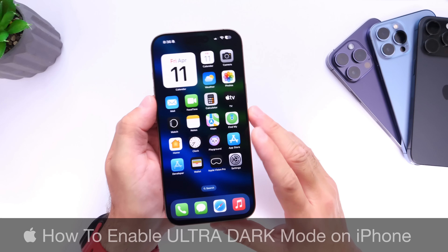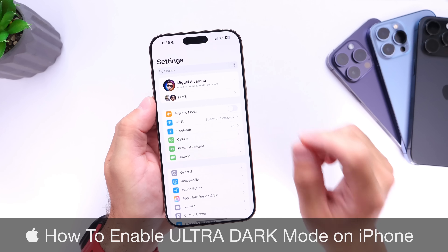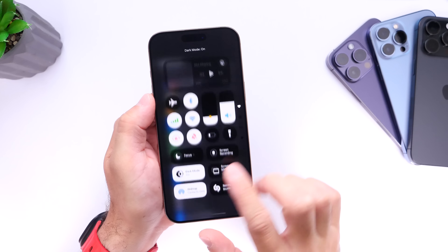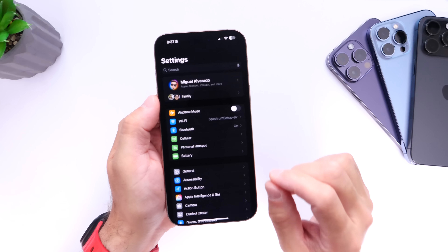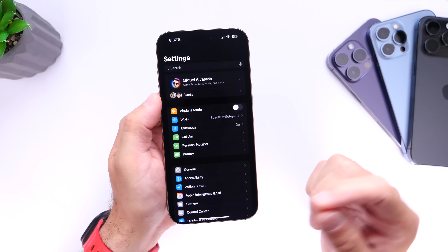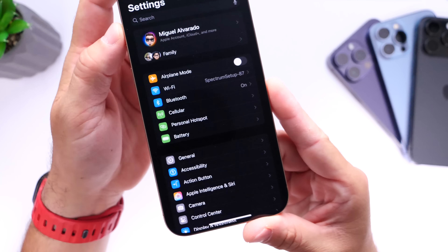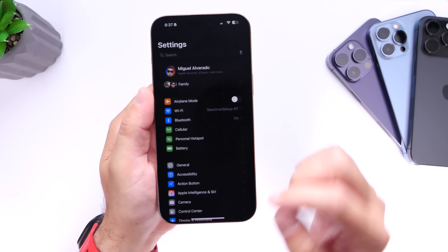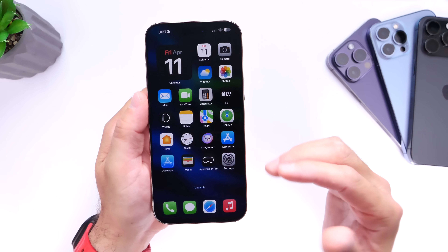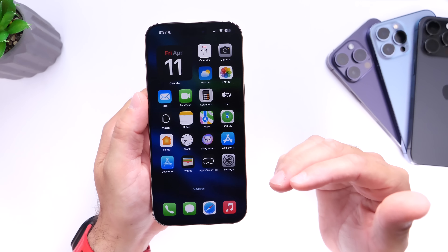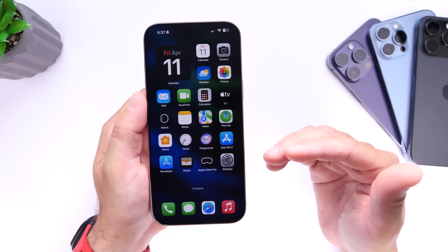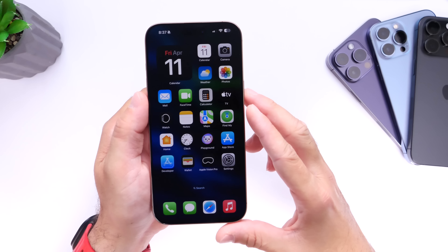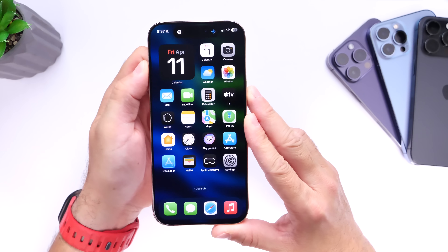In today's video I'm going to show you how to enable ultra dark mode on your iPhone. I talked about this a few months back and showed you how to take the dark mode feature to the next level with a simple modification — what I call the ultra dark mode experience. Apple has since added additional capabilities that help improve this feature, and I wanted to update that video and share those with you guys today.